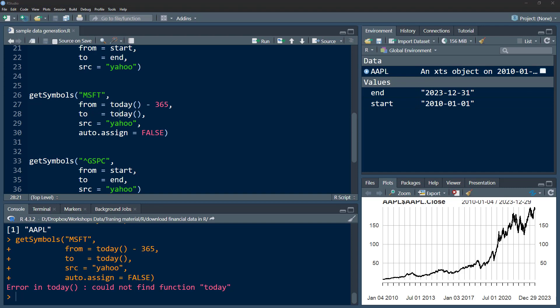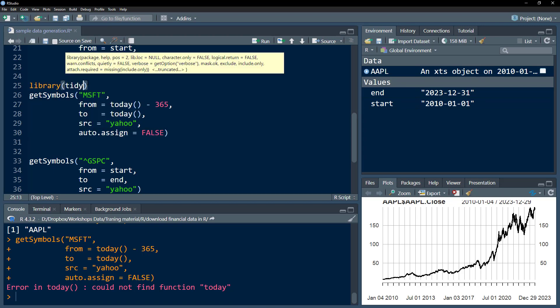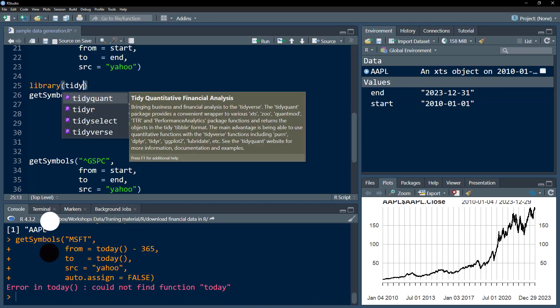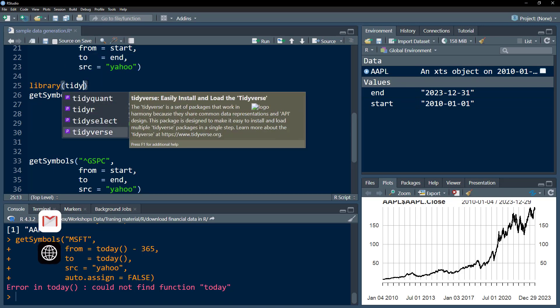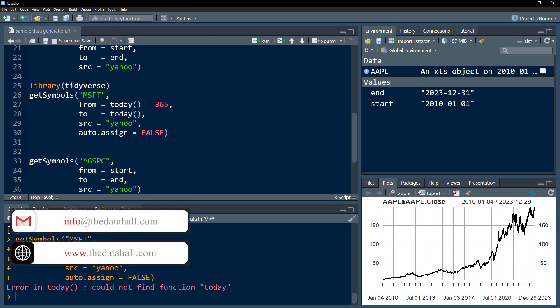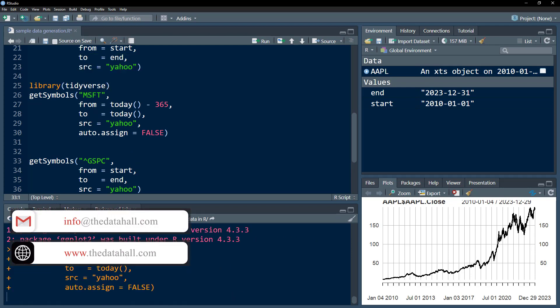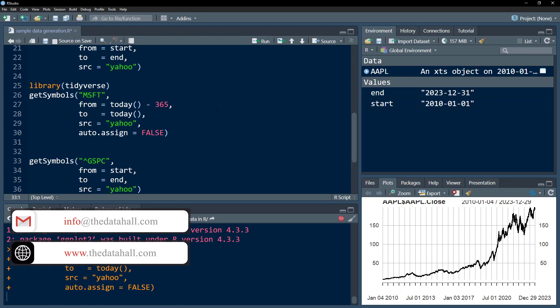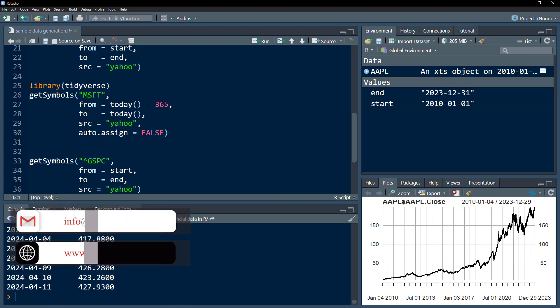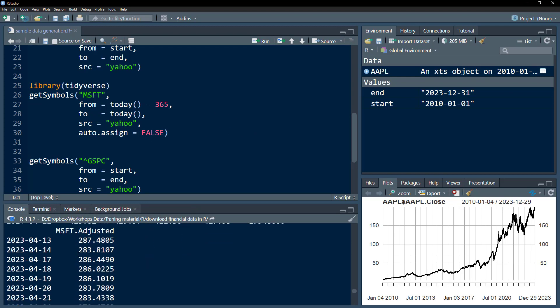Now remember, the today() function is coming from the tidyverse library. I haven't loaded the tidyverse library, so I would just load the tidyverse library. Then I execute this command, and it would be executed and show the data in the console.